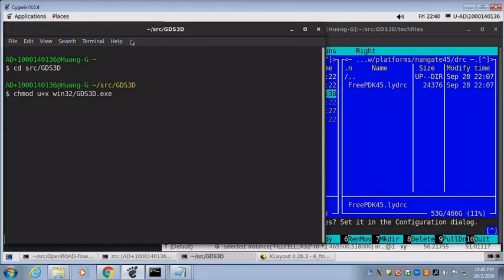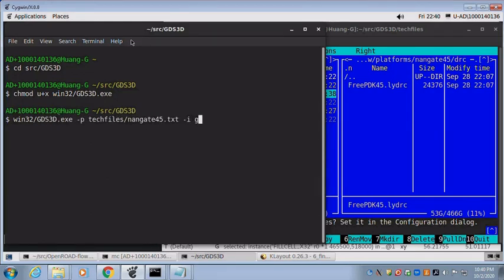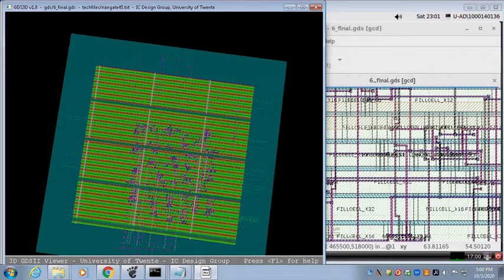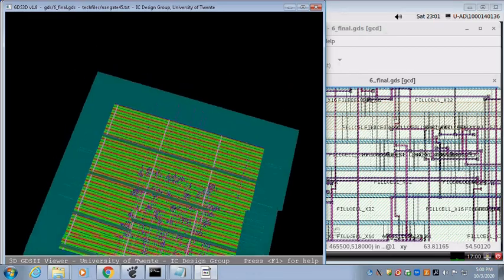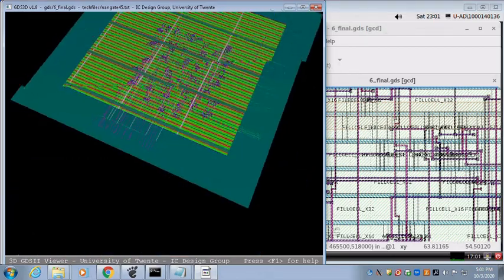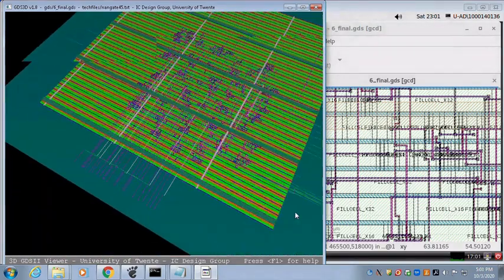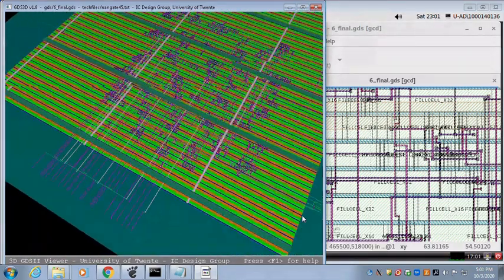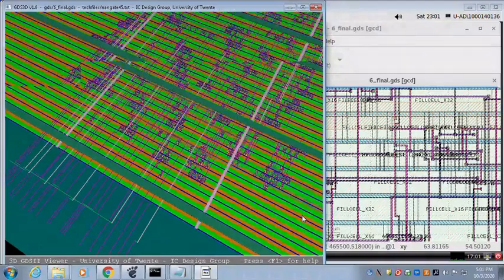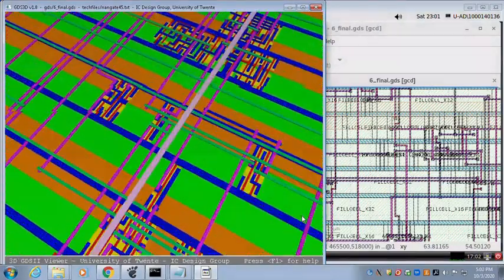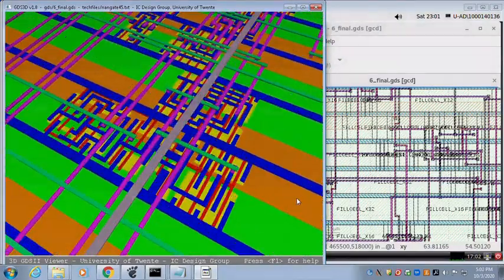Run GDS3D with generated GDS layout of the GCD circuit. Take a flash look at the 3D circuit. The circuit can be rotated, displaced, reversed, zoomed in and out, and expanded between the layers to get a better view.